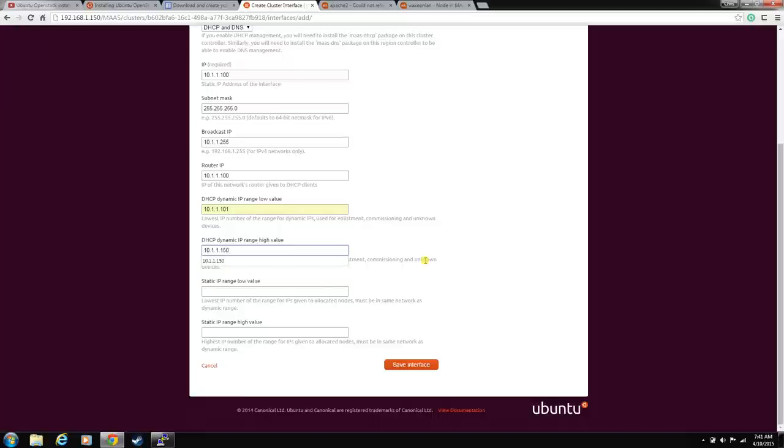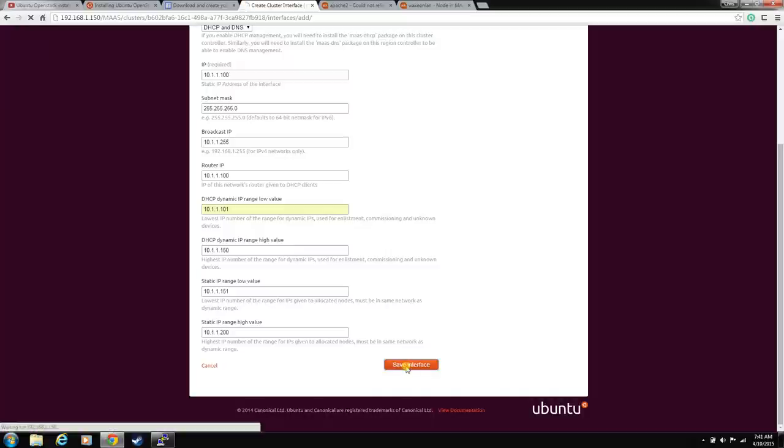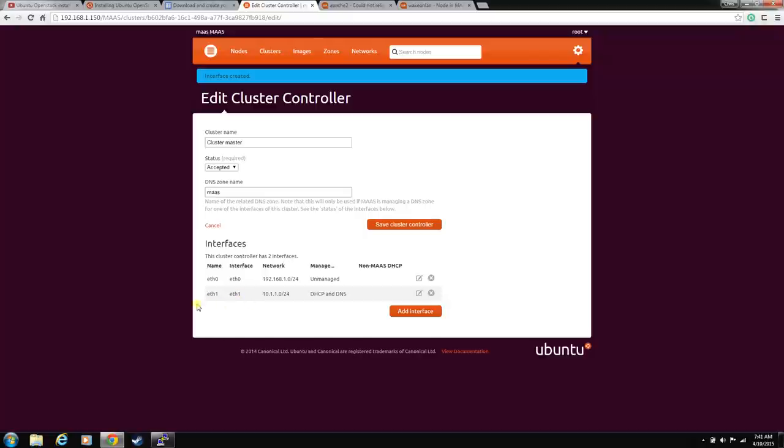And then we'll give this one 150. We're never going to use 50 IP addresses, but it's good to have room. And then we'll start the static right above that. And let's save this interface. Now we have a managed, a cluster managed network interface on this cluster.